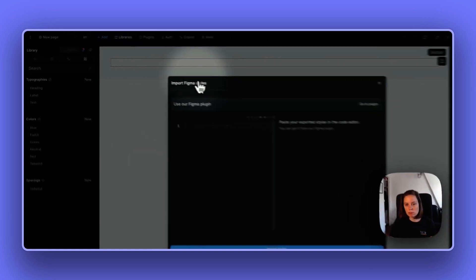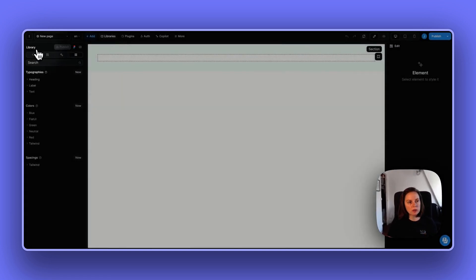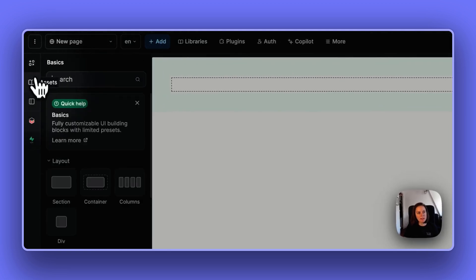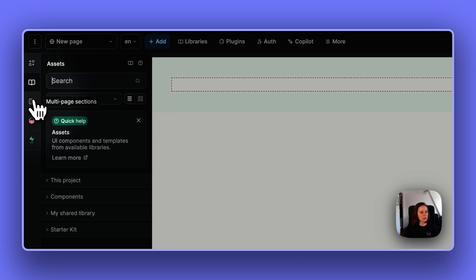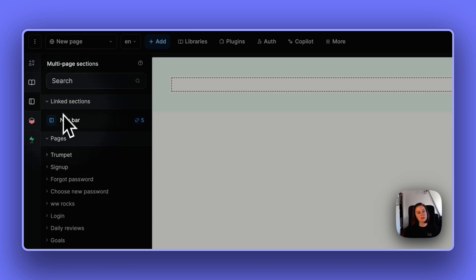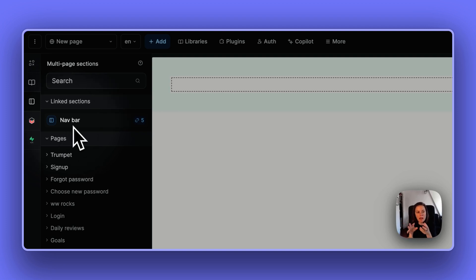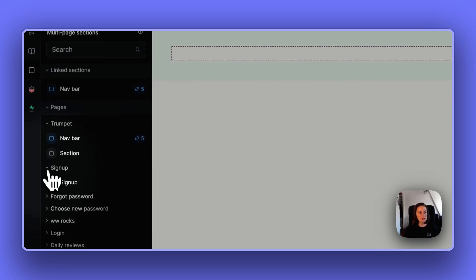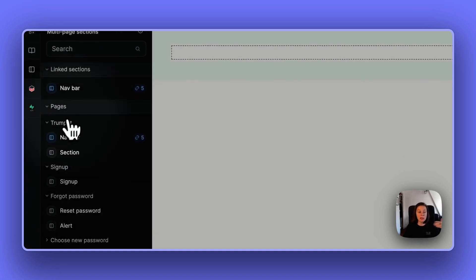The Figma import has not changed, so you can continue to work as usual. Back to the add panel: we have the basics, the assets which are the library assets, and the multi-page sections, which we tried to make a little clearer. Here you can see the sections where there are several instances of the same section on multiple pages, helping you see at a glance which sections are multi-page sections, and all the pages and sections per page in your app.